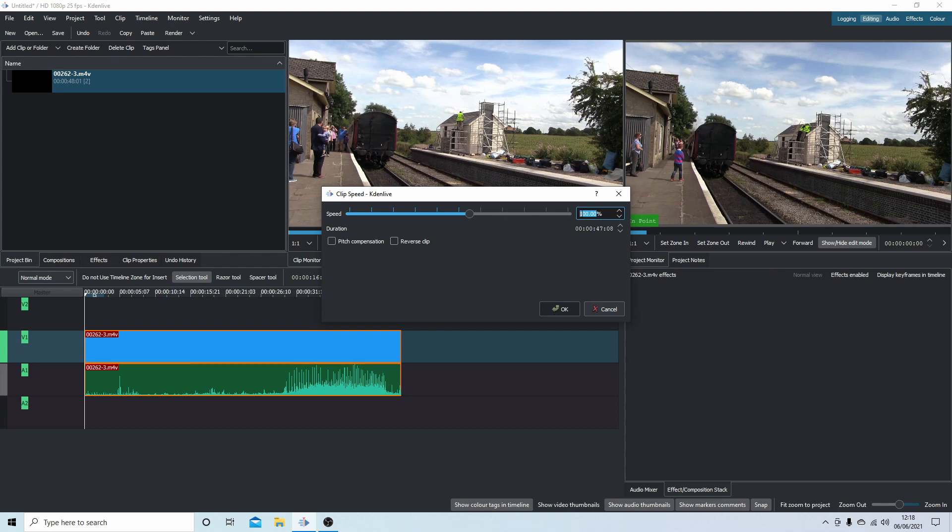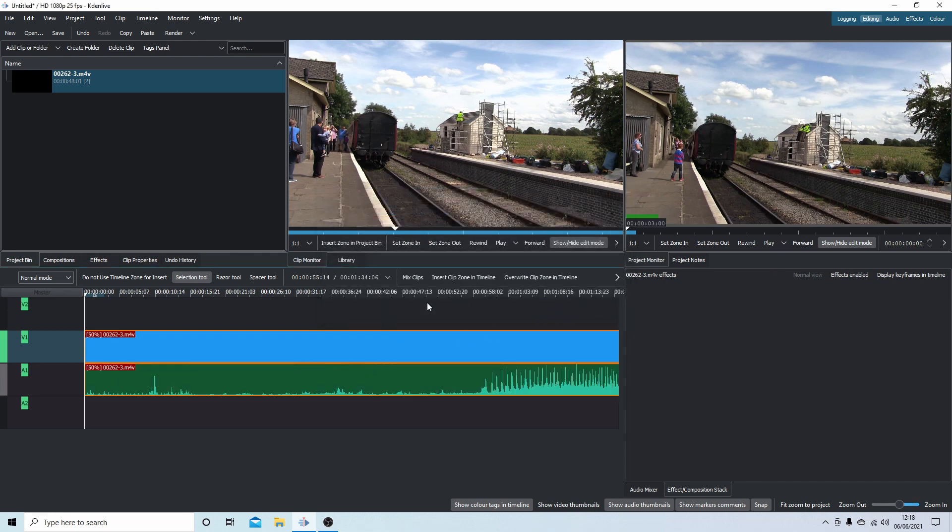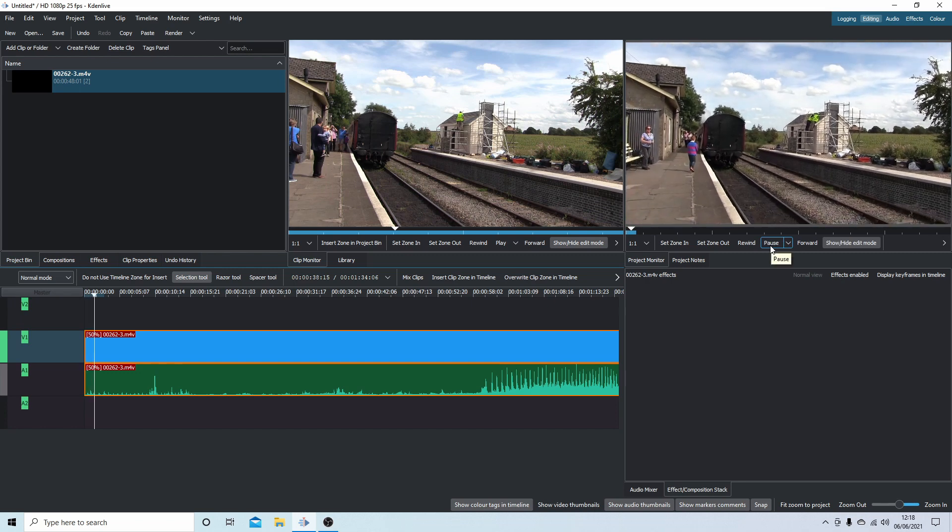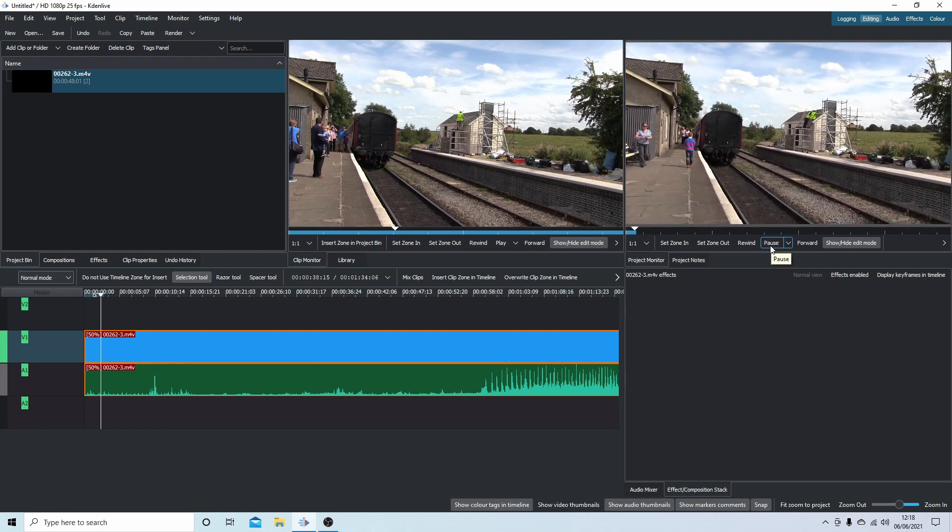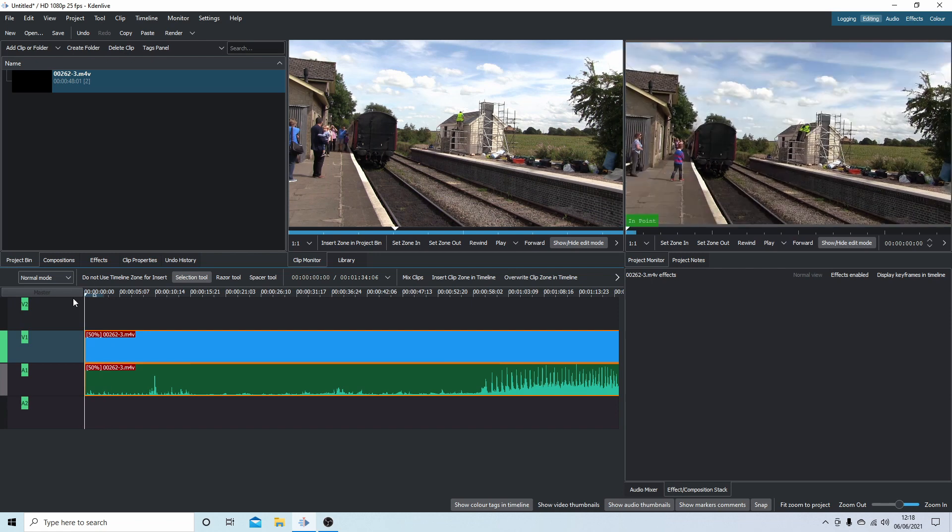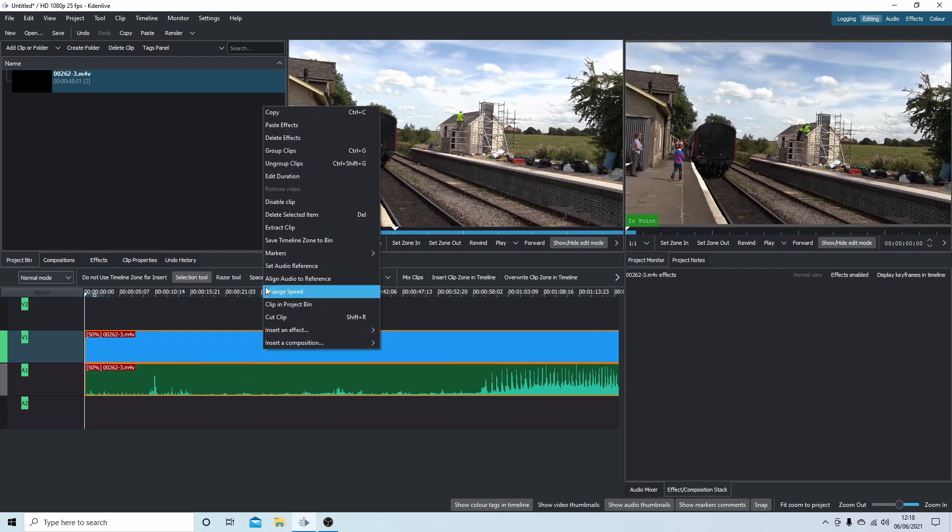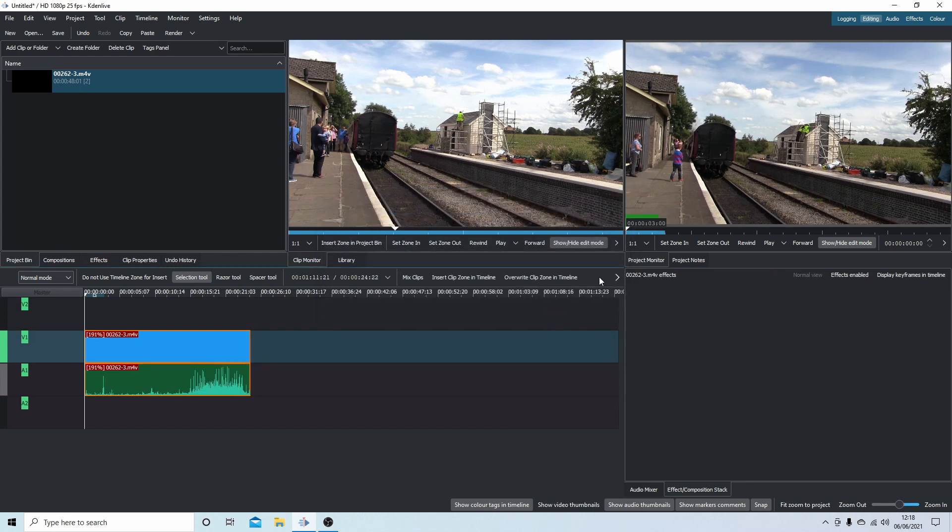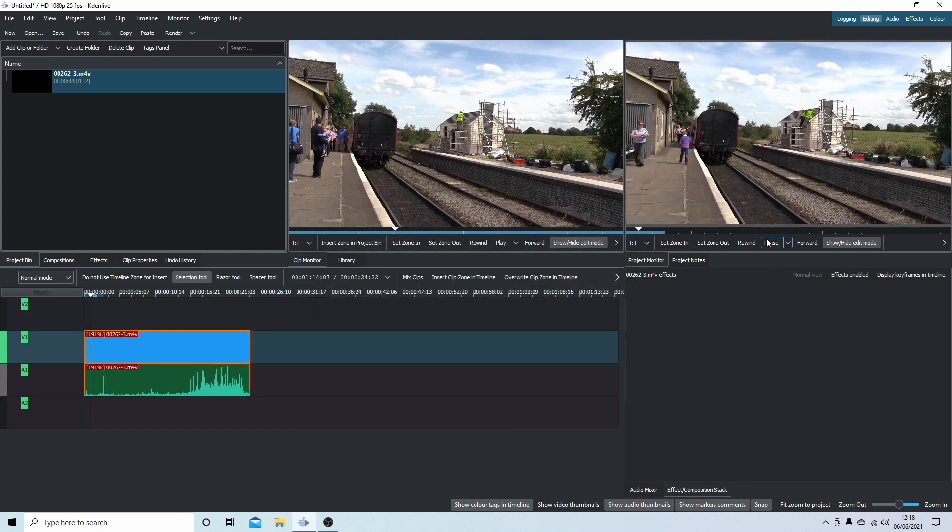So at present it's showing a hundred percent. If I was to change this to say 50 percent, something like that, you can type the figures in here manually, it'll make the clip a lot slower. Or I could do the opposite and take this up to say 200 or so, whatever, and okay, and it will speed up the clip.